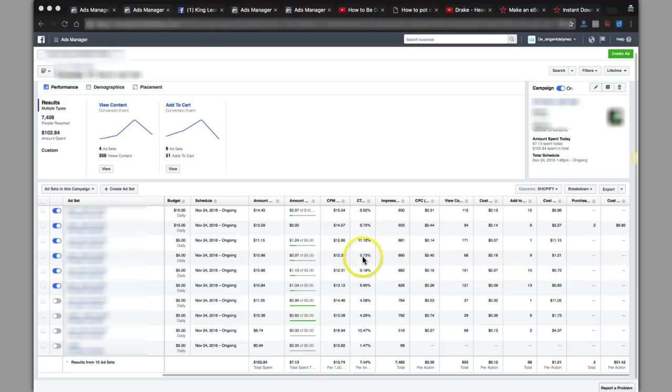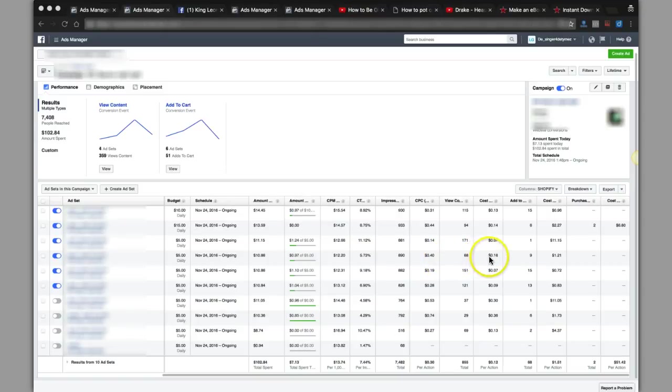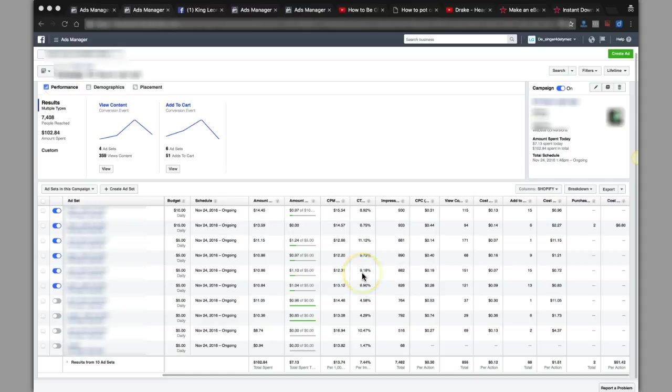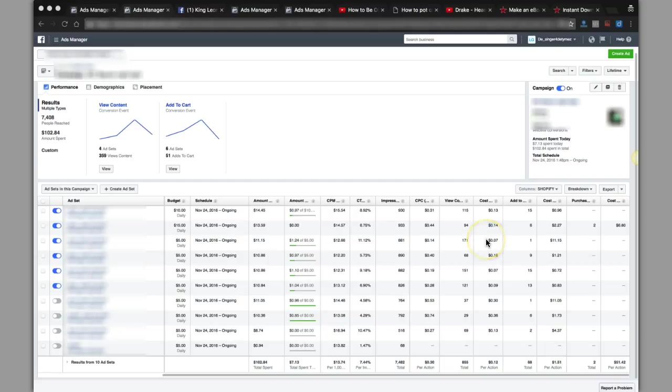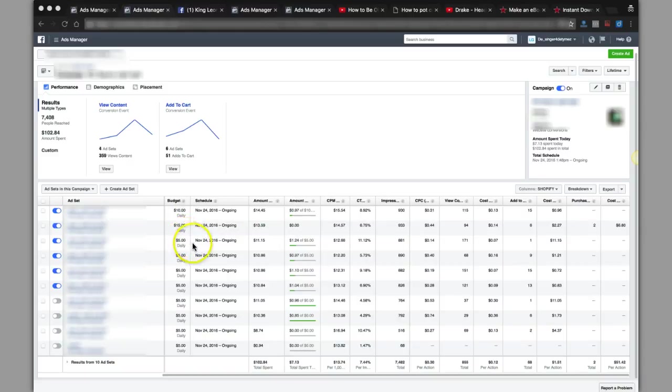It's getting 5.7 percent but I'm paying 16 cents on the cost per view. However, this one I'm getting 9 percent click-through, I'm paying 7 cents. And again, I'm paying 6.9, again 6.9 here, paying 9 cents. So those are just some things you want to pay attention to, these are the same things that I look at.